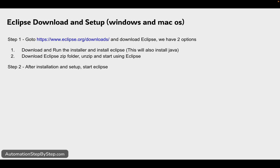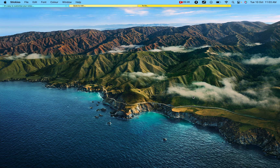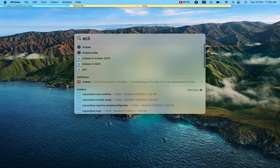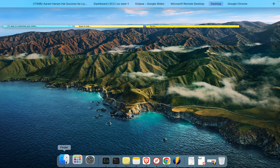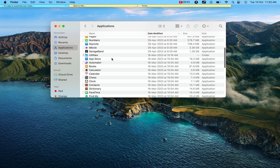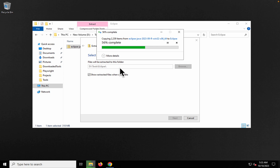Step two is after installation, we have to set up and start Eclipse. If you're on Mac, you will have the DMG file. Run the DMG file and keep it in the Applications folder. Then press Command+Space to bring up Spotlight Search, start typing 'Eclipse', and it will show the application — you can start it from there, or go to your Applications folder. Once you have Eclipse and start it, the steps are going to remain the same for both Windows and Mac.